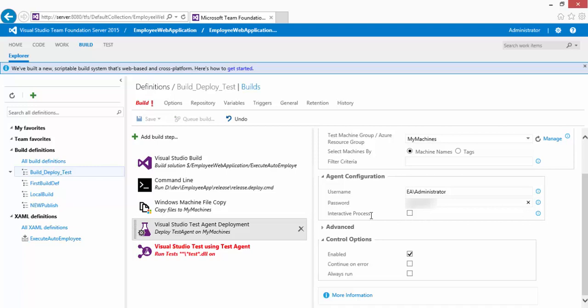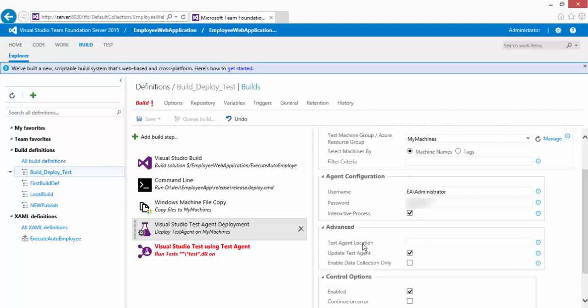The 'Interactive Process' checkbox is very important. If you're running UI tests like Selenium, you must enable this option. Only when this is checked will the browser window be displayed; otherwise, the test runs behind the scenes and your browser-based UI tests will fail. Make sure to check this checkbox.